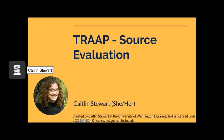Hello and welcome. My name is Caitlin Stewart and today we will be considering how to evaluate sources using the TRAP method. This method is also occasionally called the CRAP method, though they are the same. So if you're already familiar with one or the other, keep that in mind.